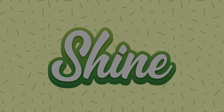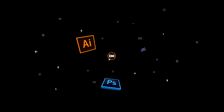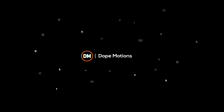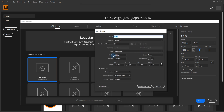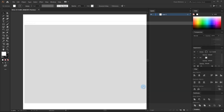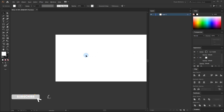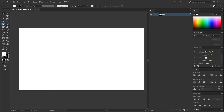Here we are in Adobe Illustrator, so let's start off by creating a document. Let's call this 'shine', 1920 by 1080. If you want to see the most settings you can just click right over here. I'm going with a higher resolution of 300 ppi with the color mode of RGB, so let's click on create a new document.